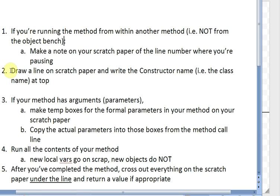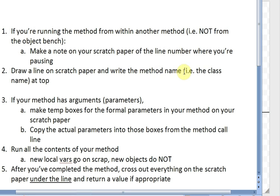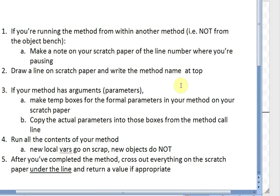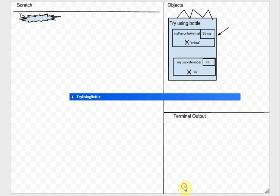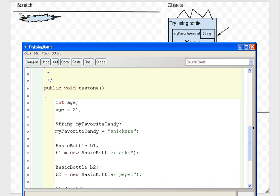If you're running the method from within another method — not from the object bench — that's not us, so we skip that. It says draw a line on the scratch paper and write the method name at the top. The name of that method was testOne, so we draw a line and write testOne under it.